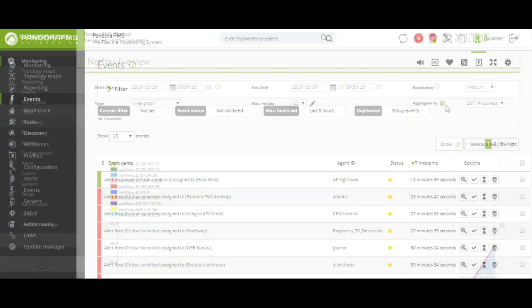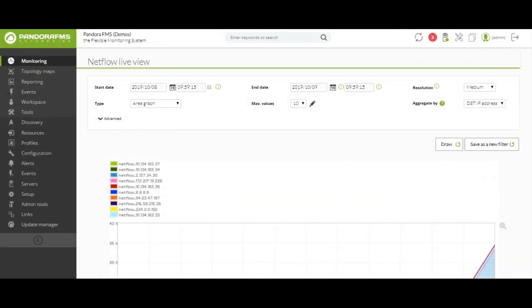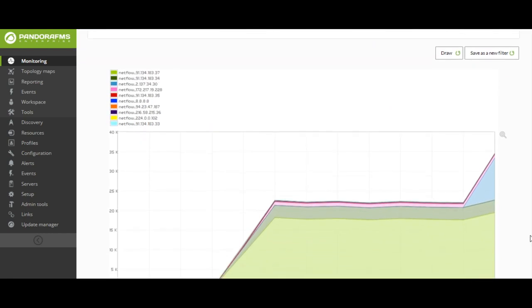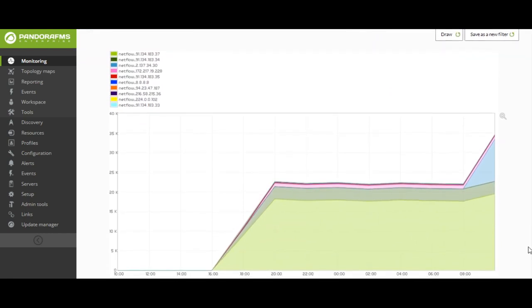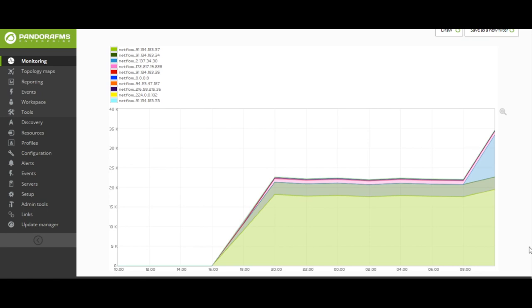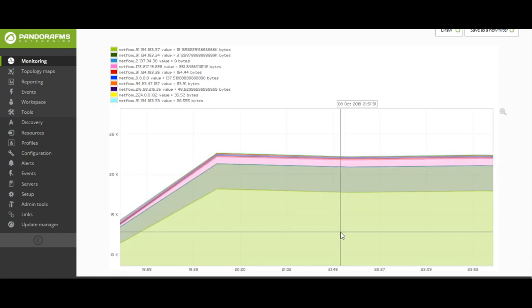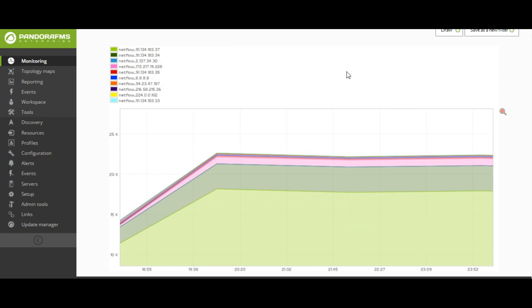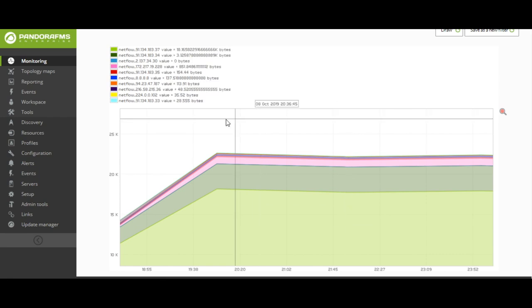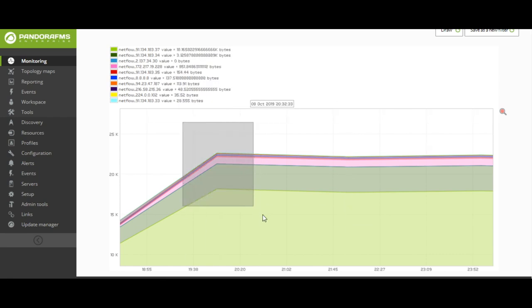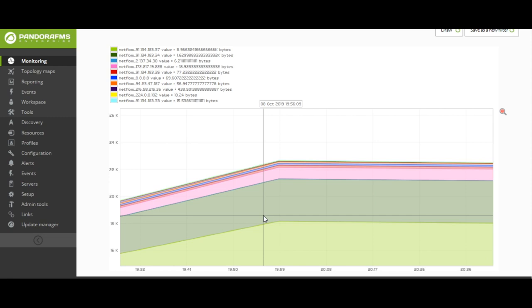The NetFlow Viewer is a powerful visual tool that will allow us to control our network traffic and see which IP is consuming the most bandwidth at any given time. We will see the information reflected in real time and we will be able to use it as a forensic tool to check when there are peaks in the traffic of our network.